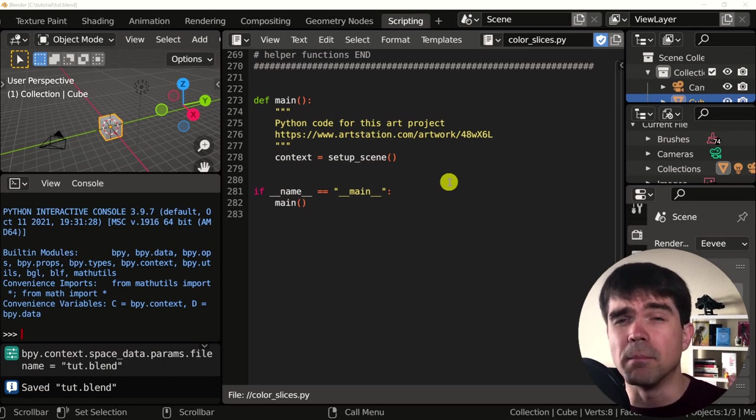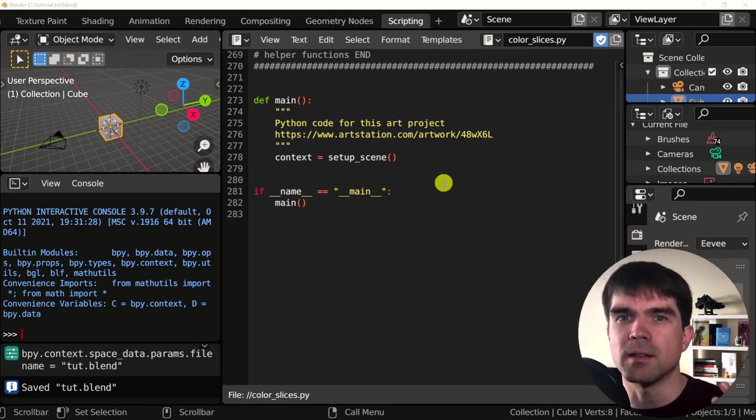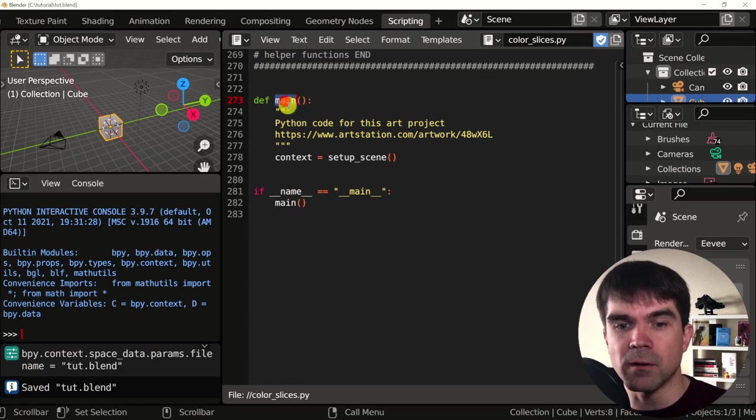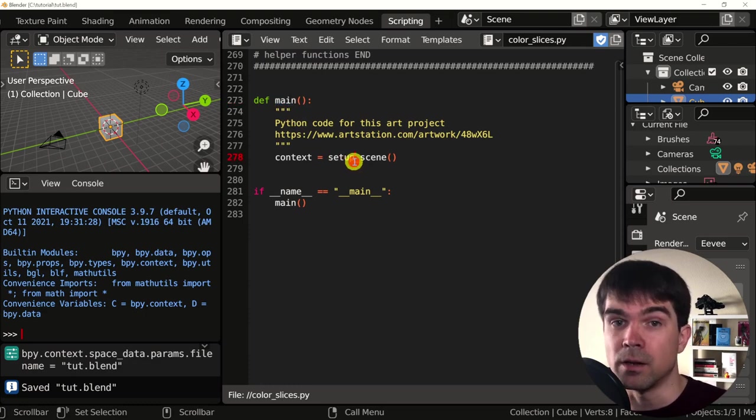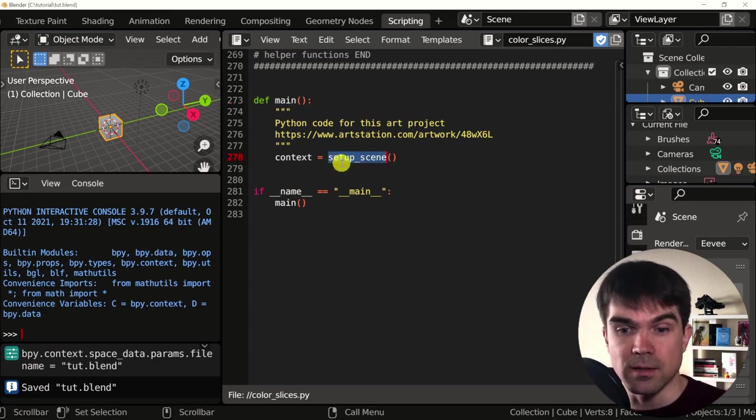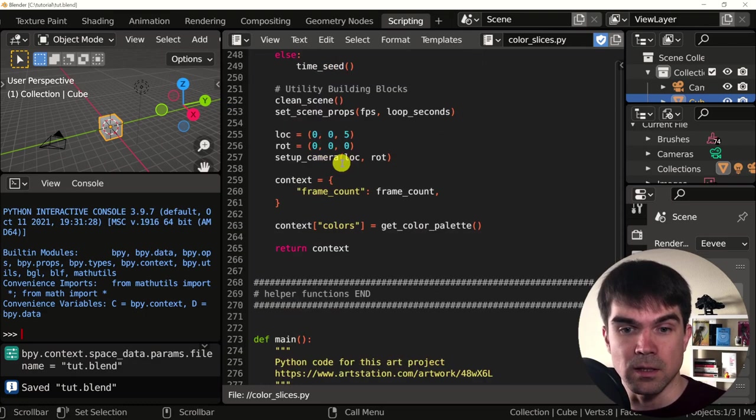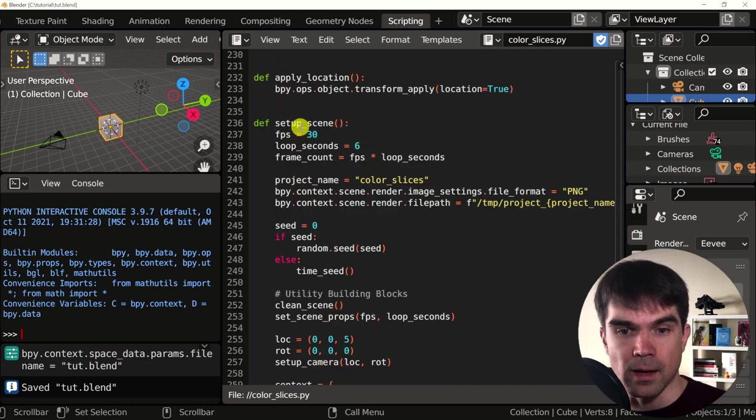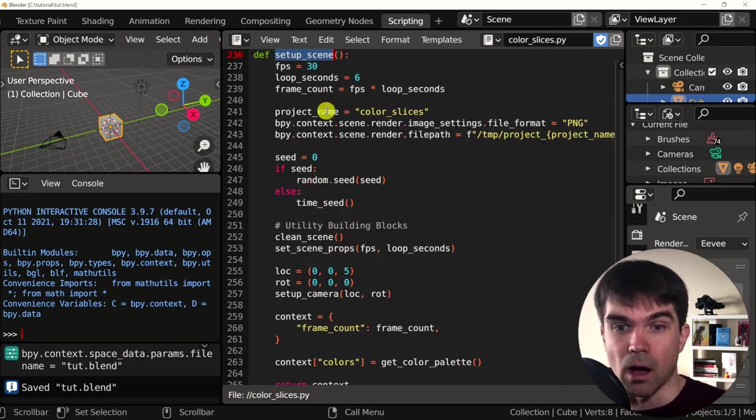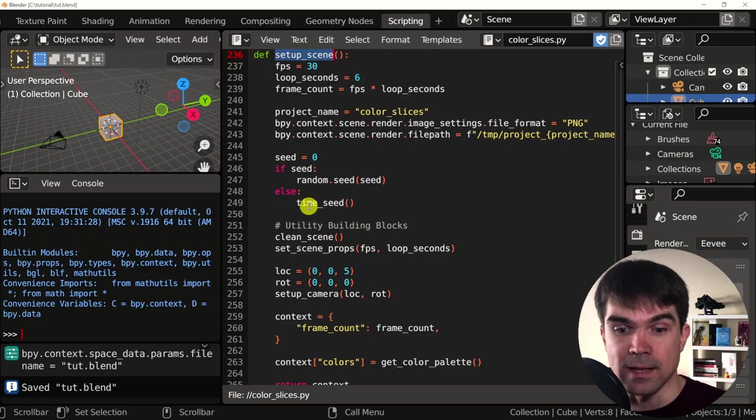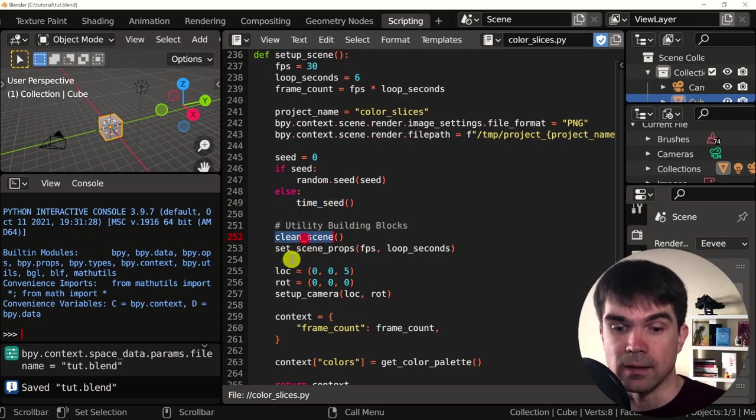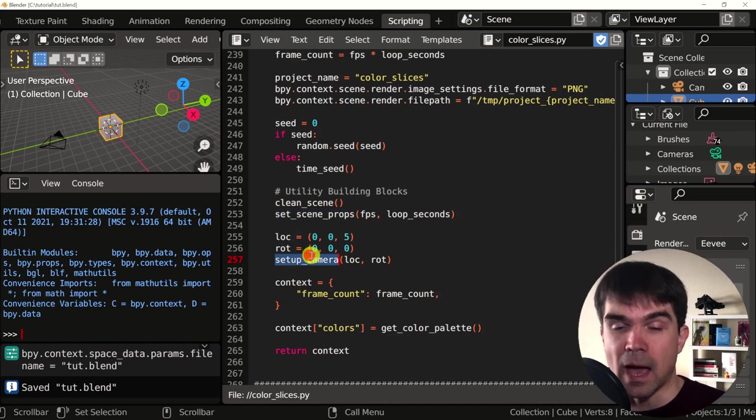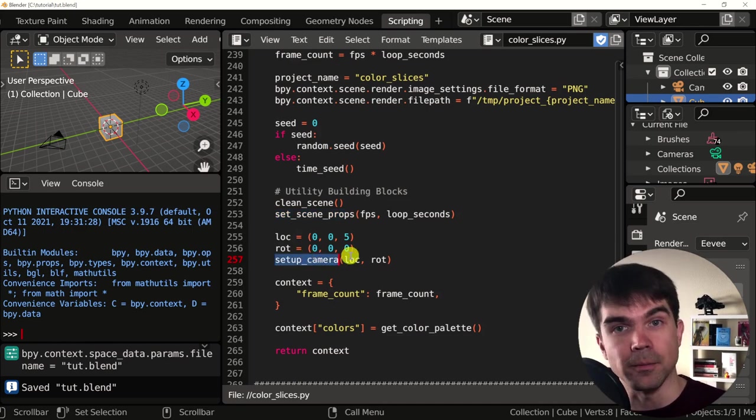Functions are like building blocks. We're going to use them to assemble our script. For example, one function can call another function. This setup scene is right above here. And as you can see, it also inside of it calls other functions, clean scene, set up scene props, and set up camera and so on.